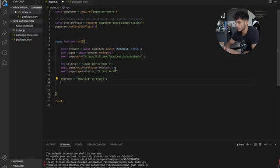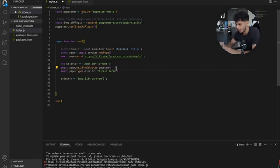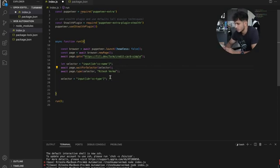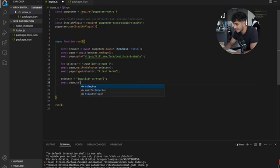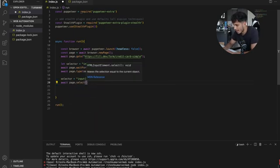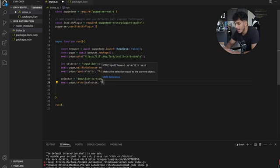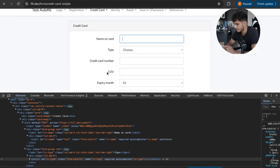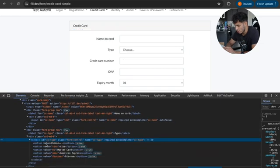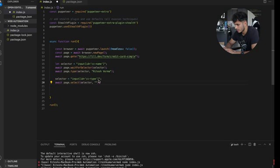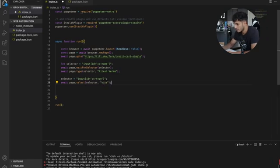You only do waitForSelector just in case you're going to a page for the first time and want to make sure the text box is there before you start typing, because if it's not there, you're typing into nothing. So you don't have to wait for the selector anymore. We can simply do await page.select, pass in the selector, and pass in the value we want to select. Looking at the option values, we want Visa, so we type in 'visa'. It should now select Visa for us.